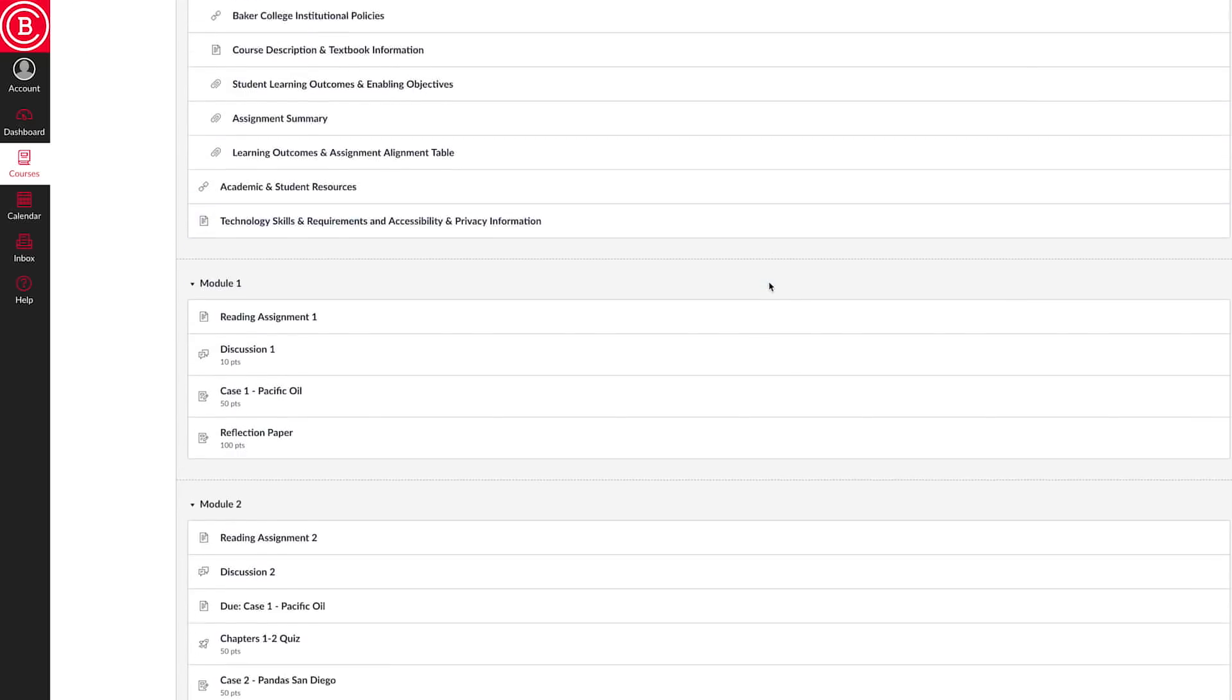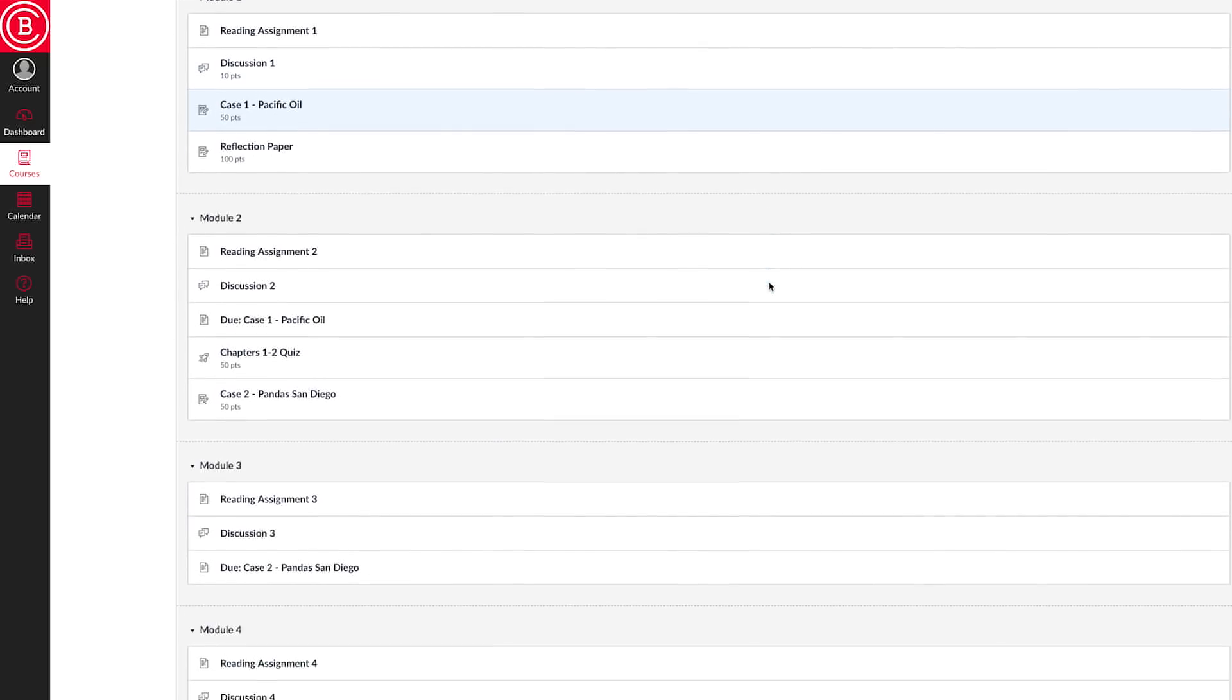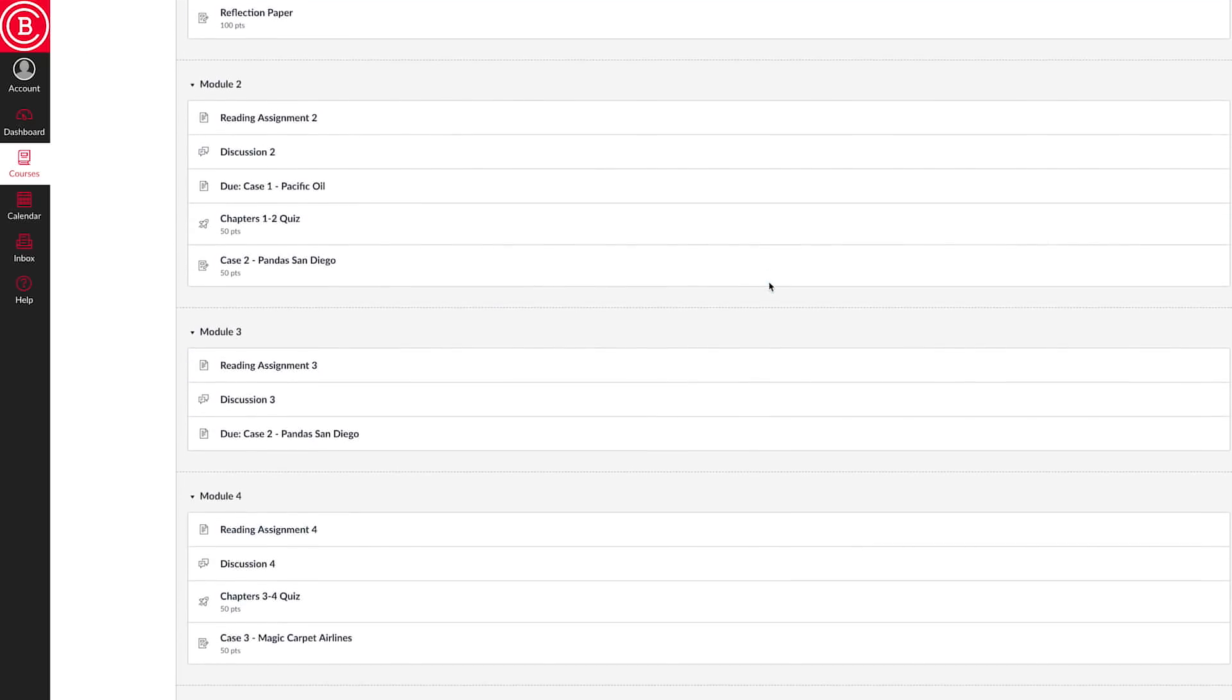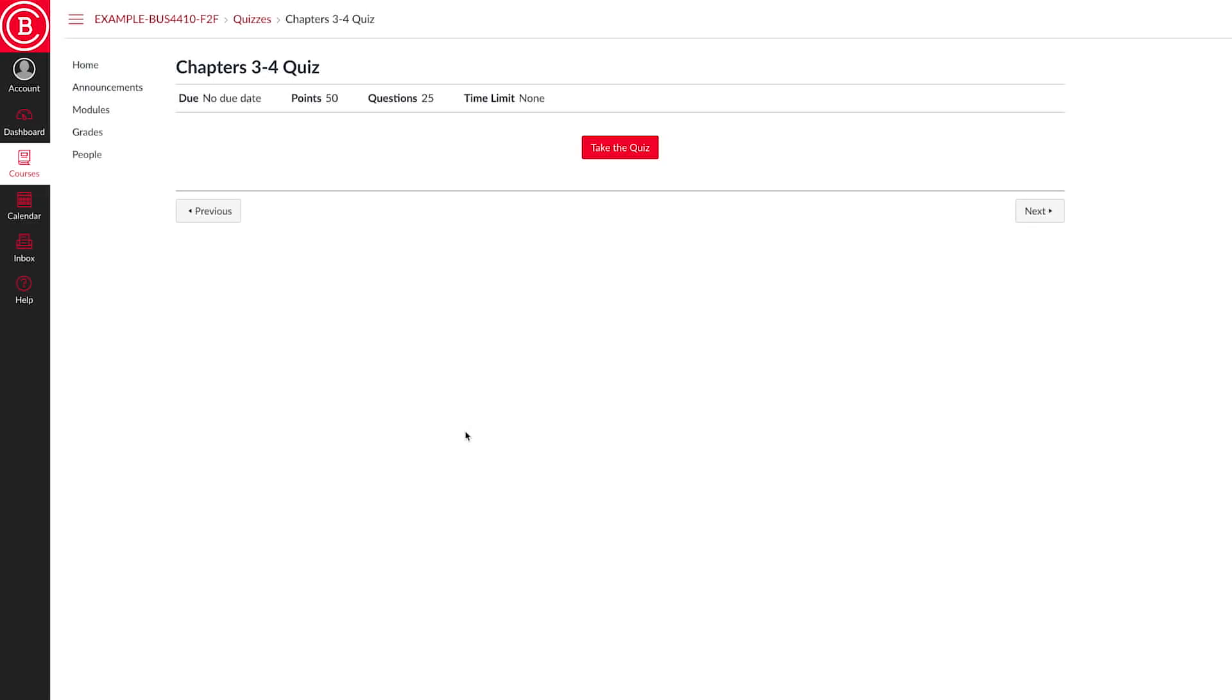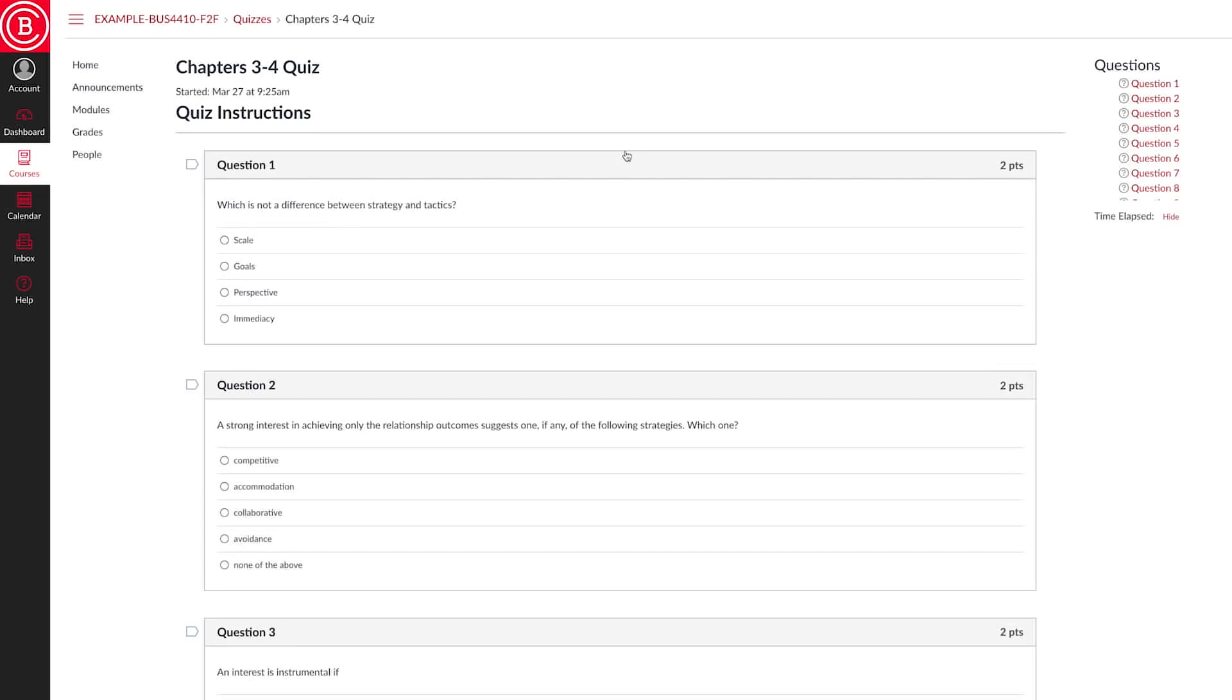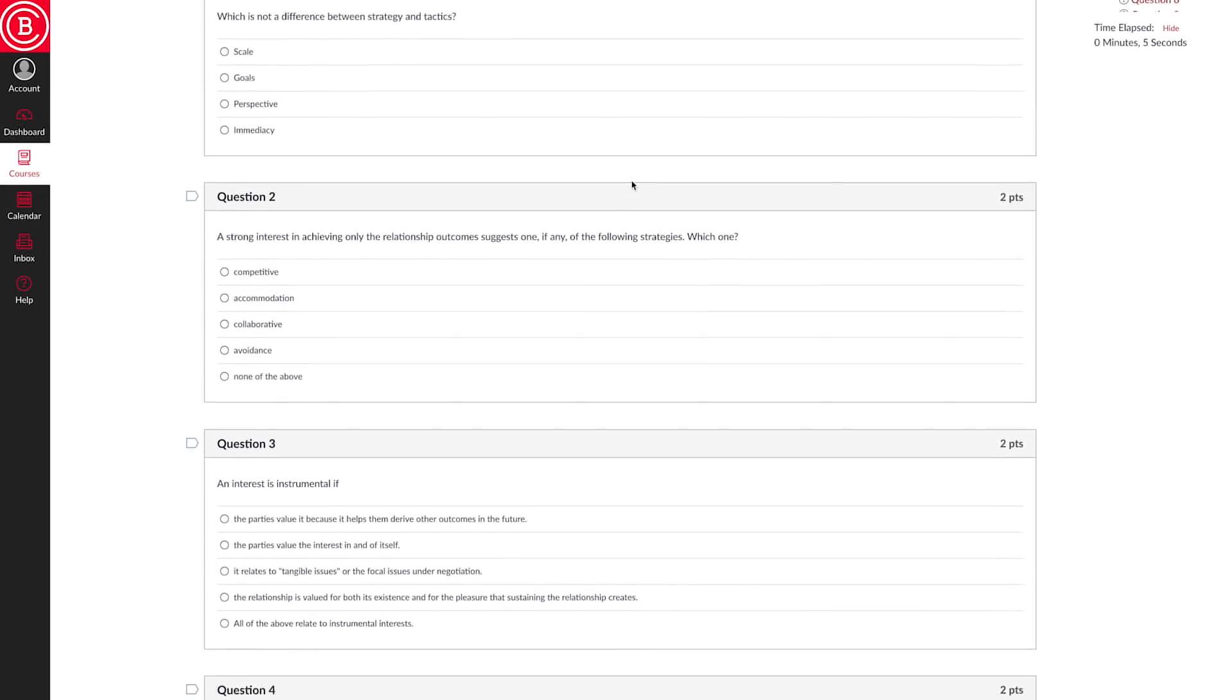Some of your classes may contain quizzes, tests, or exams. When you are ready to take your quiz, click on the name of the quiz and then on the Take the Quiz button. Don't click on this button until you are ready to start and finish your quiz.